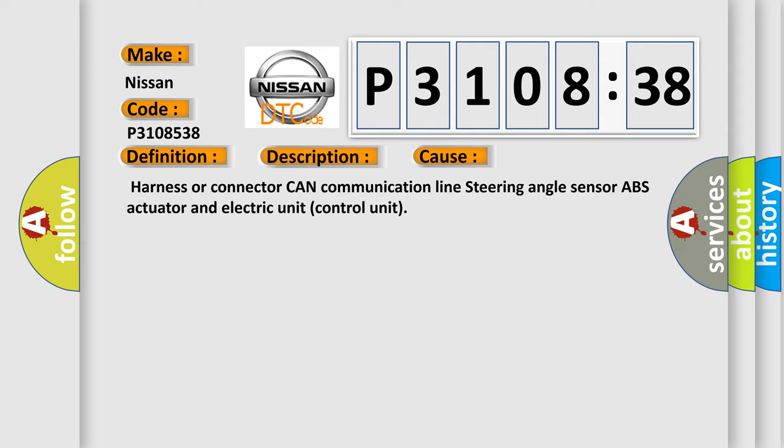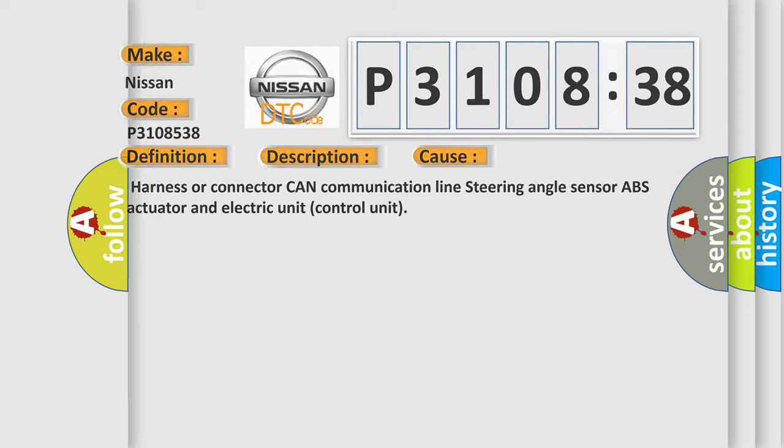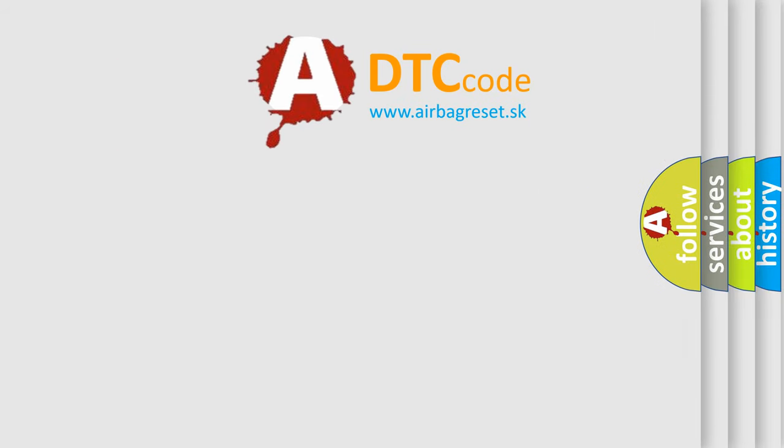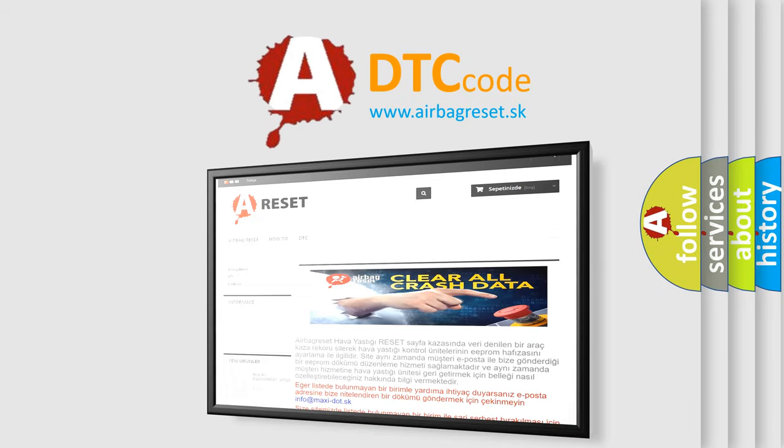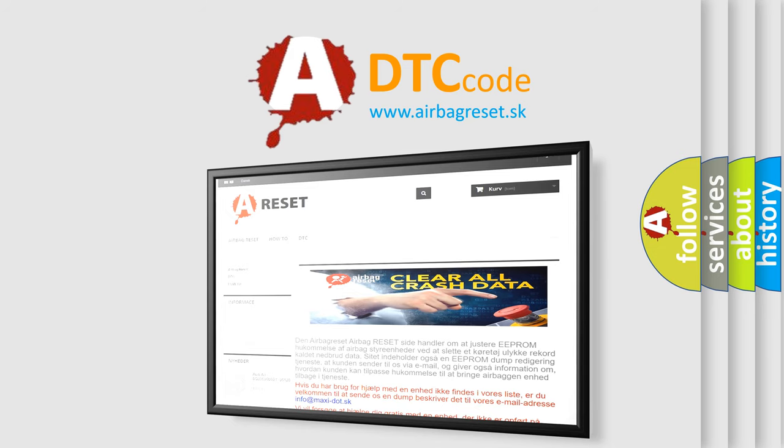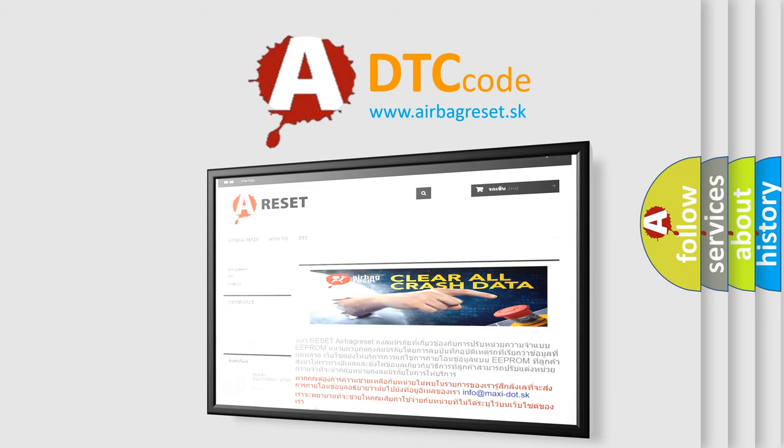The airbag reset website aims to provide information in 52 languages. Thank you for your attention and stay tuned for the next video.